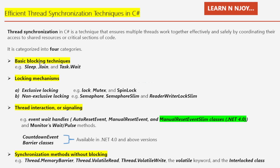Our first category is basic blocking techniques. These methods temporarily pause or block a thread, ensuring that it waits before proceeding. Some examples include Sleep, Join, and Task.Wait.